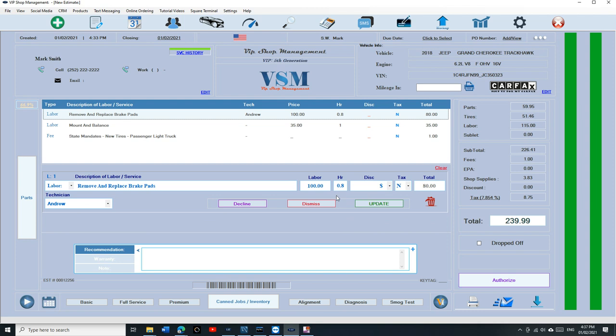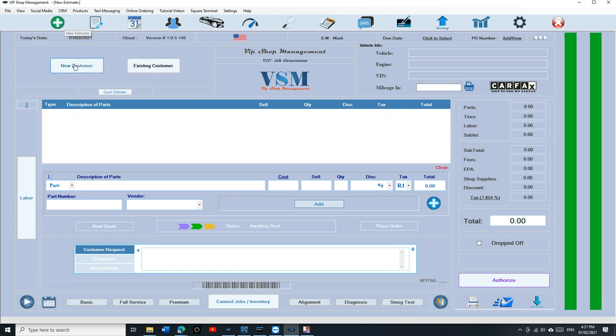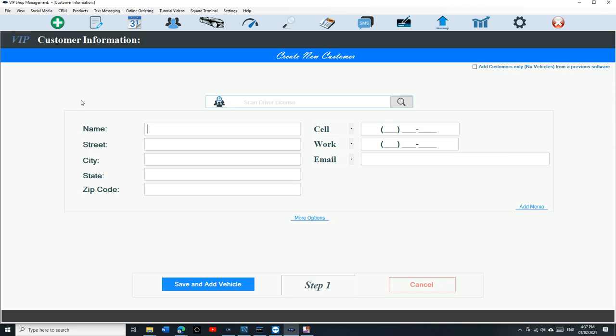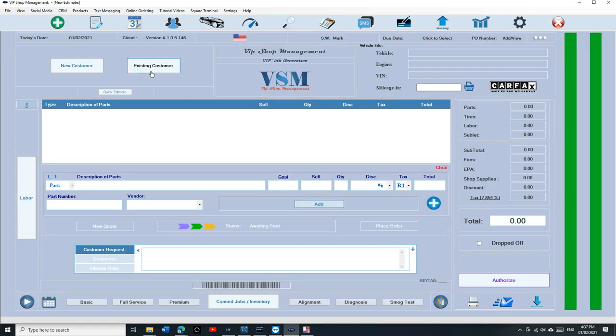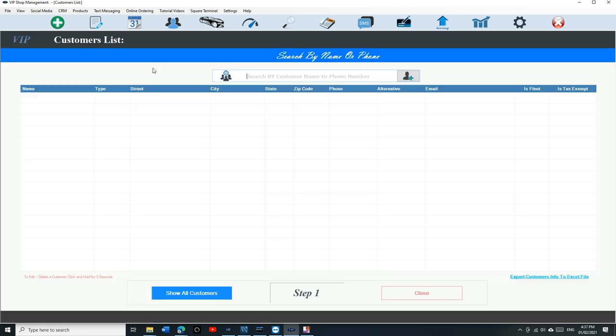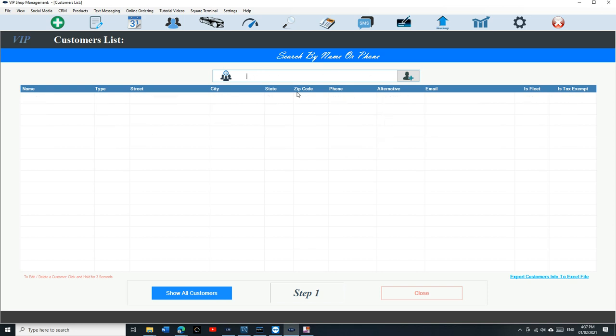Like I said, this is an estimate right now. If I want to create another one, I can go back to the plus sign and create another one. If it's an existing customer, I just click on the existing customer. I can search two ways: by their name or by the phone number.